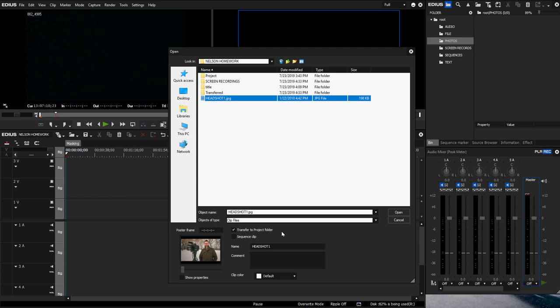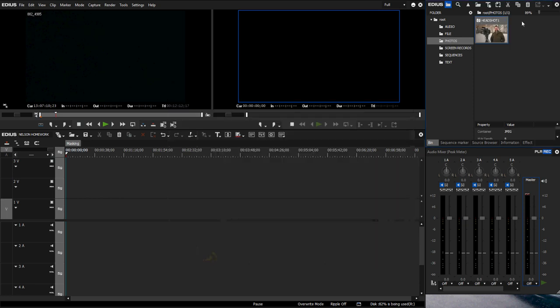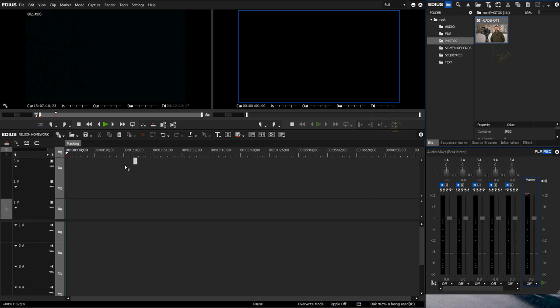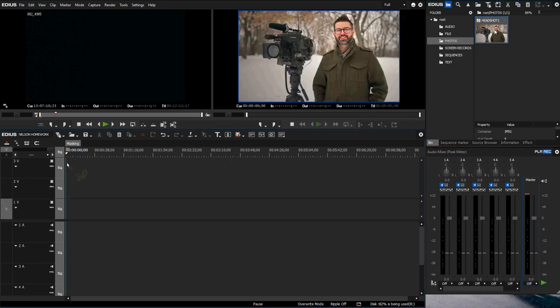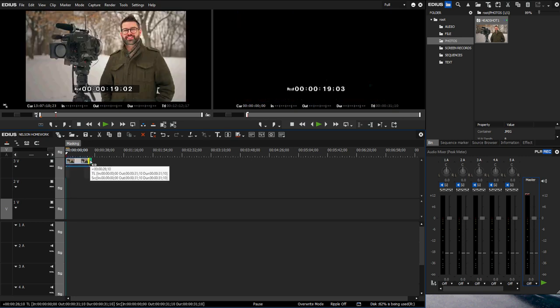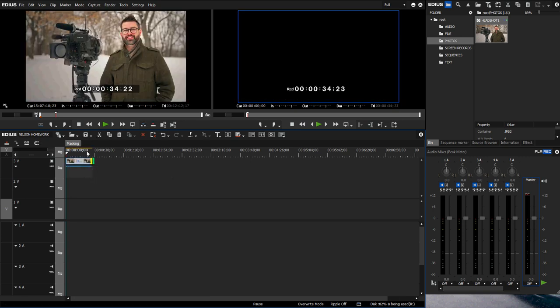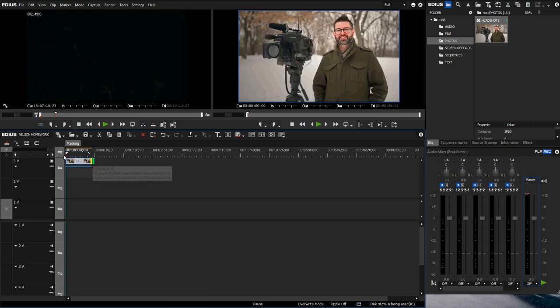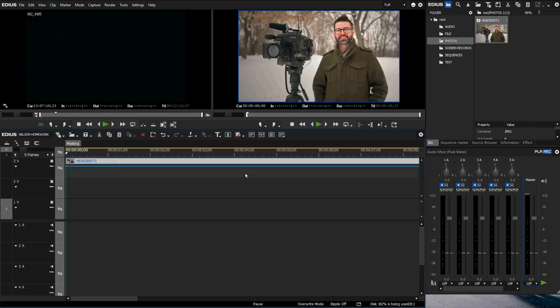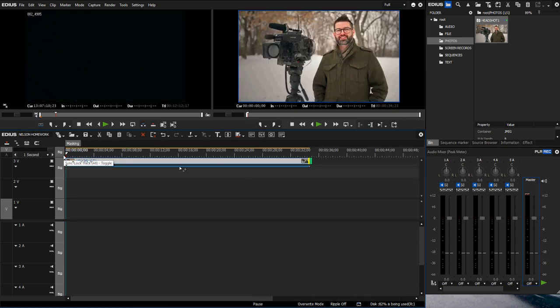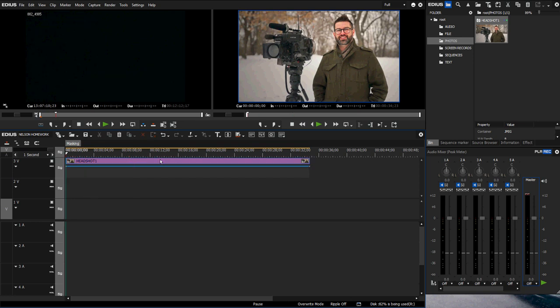So I selected my headshot, now I'm going to hit open. That'll bring it up into my bin, my photos bin, and I'm just going to drag that right down onto a sequence, zoom in a little. Now I want to cut out myself.